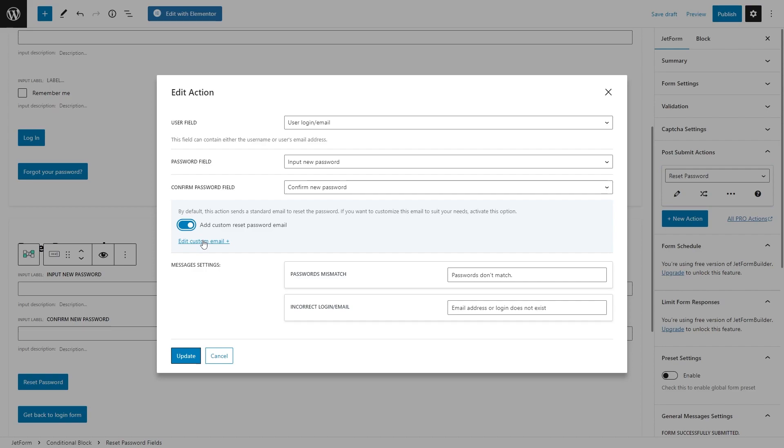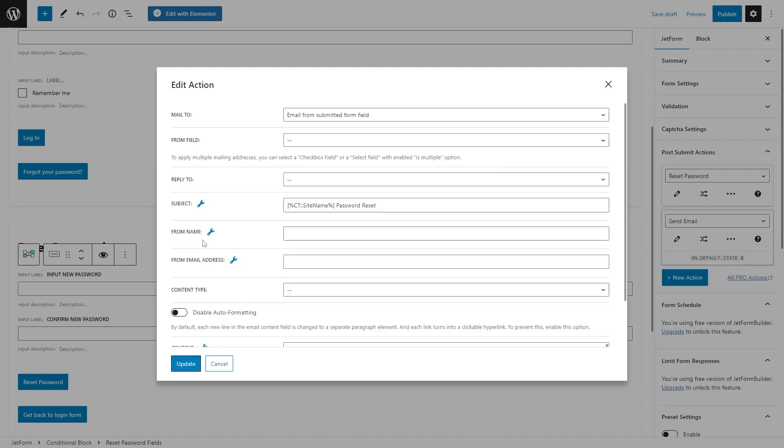This step is optional if you are building this form separately from the login form and don't use render states. Otherwise, don't forget to activate it and hit edit custom email.